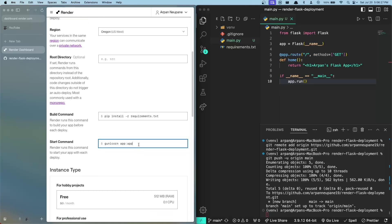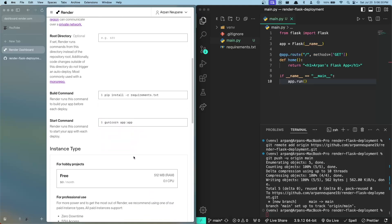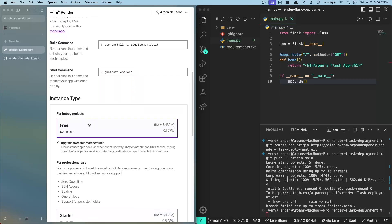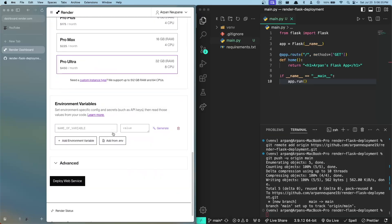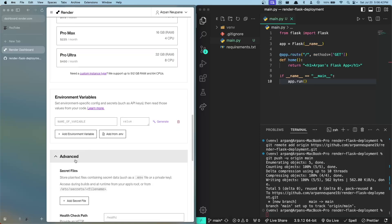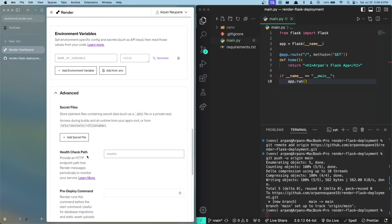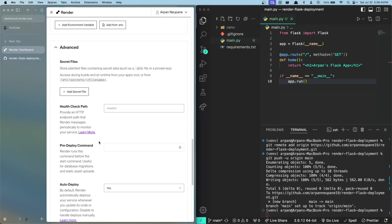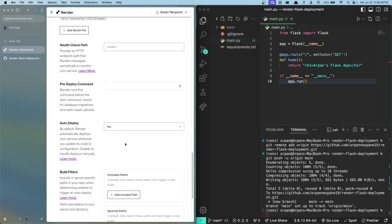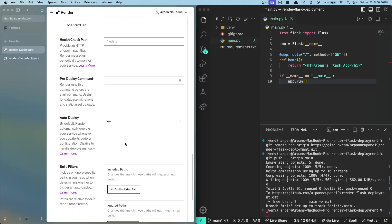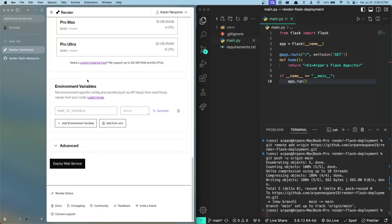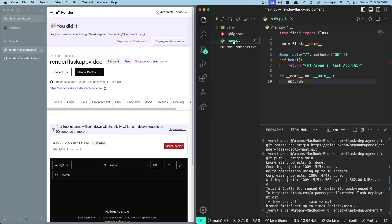After you have this start command configured, you're going to click Free for the instance type. If you have any environment variables within your application, you can configure them here. If you need to have any sort of secret files or pre-deploy commands that you need, you can configure them here as well. But since our application is pretty simple, we don't need to deal with this at all. So then I'll go ahead and click Deploy Web Service.